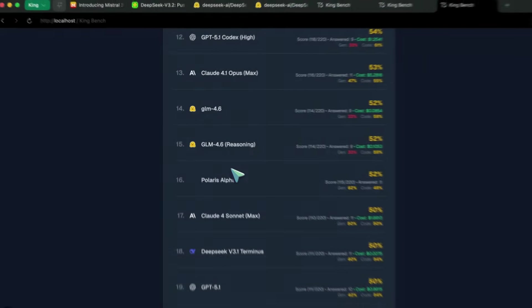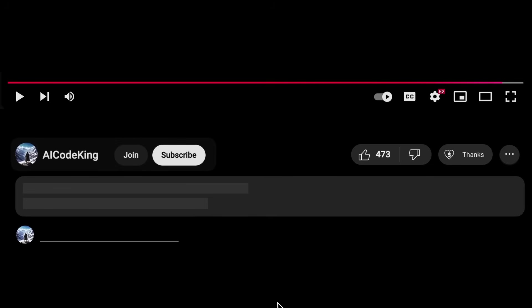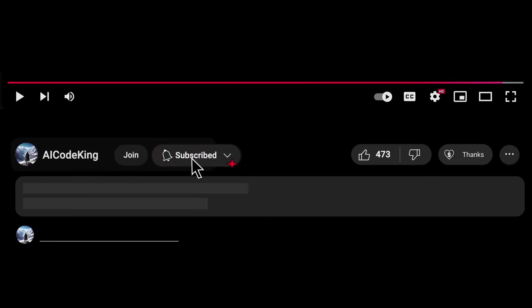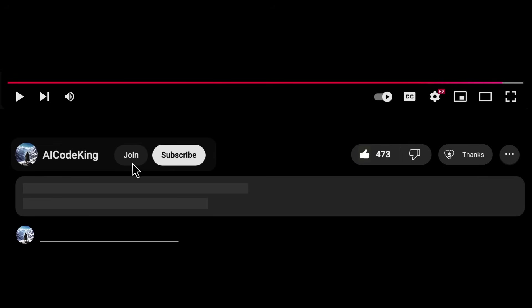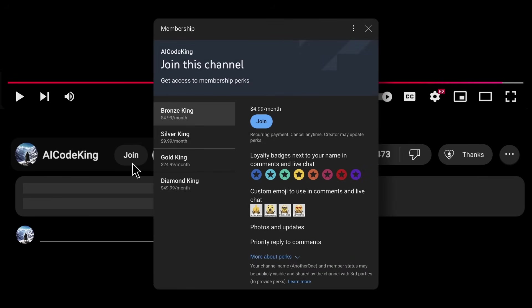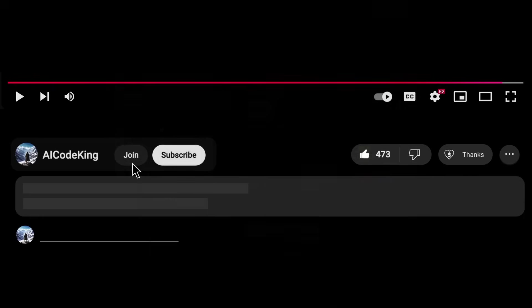Overall, it's pretty cool. Anyway, share your thoughts below and subscribe to the channel. You can also donate via the Super Thanks option or join the channel as well and get some perks. I'll see you in the next video. Bye!